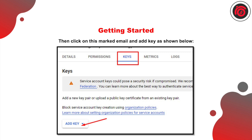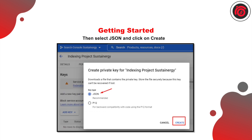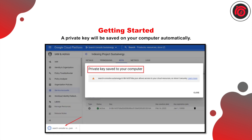Then go to 'Keys' and add a new key. Click on 'JSON' and you will have created a new private key for your computer. Download the private key file.